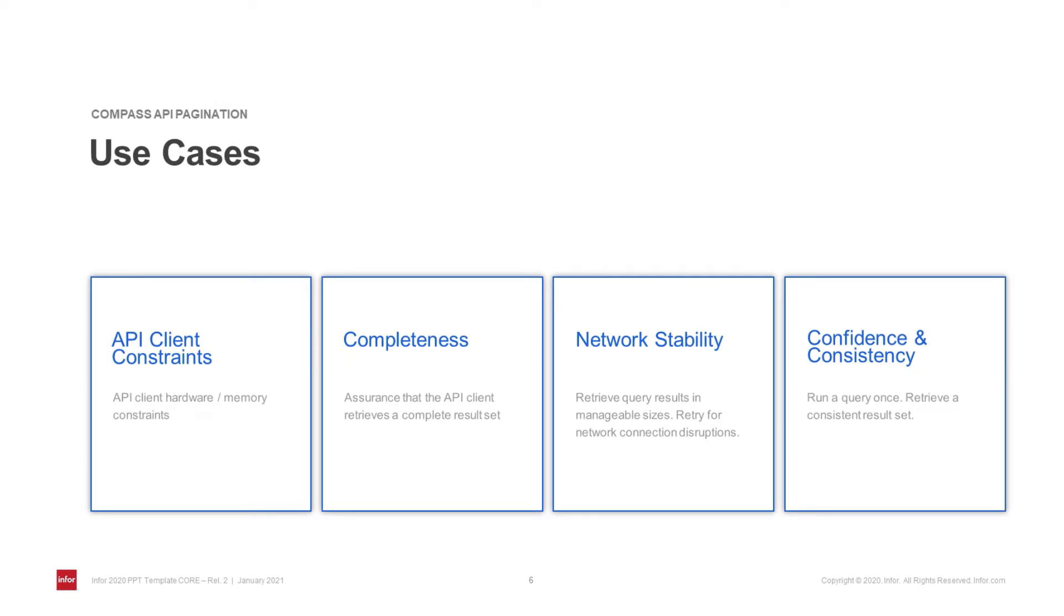And finally, confidence and consistency. Data is added to the data lake all of the time, meaning that each query will retrieve the current data available in the data lake. With the paging APIs, when you run a query once, the results are saved at that point in time, meaning that new data lake data will not affect the results that you download.